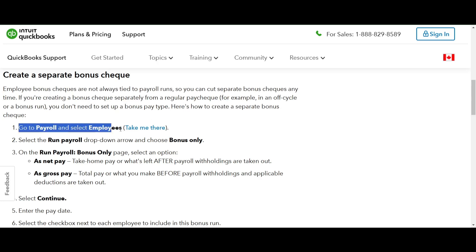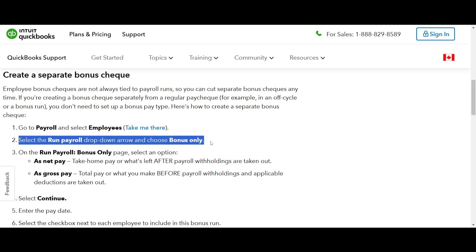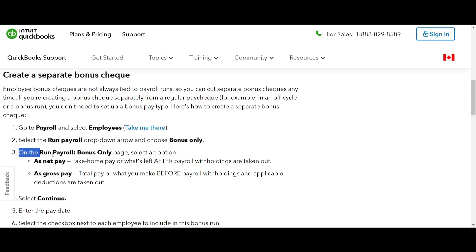Then click the run payroll drop down and select bonus only. On the run payroll bonus only page,